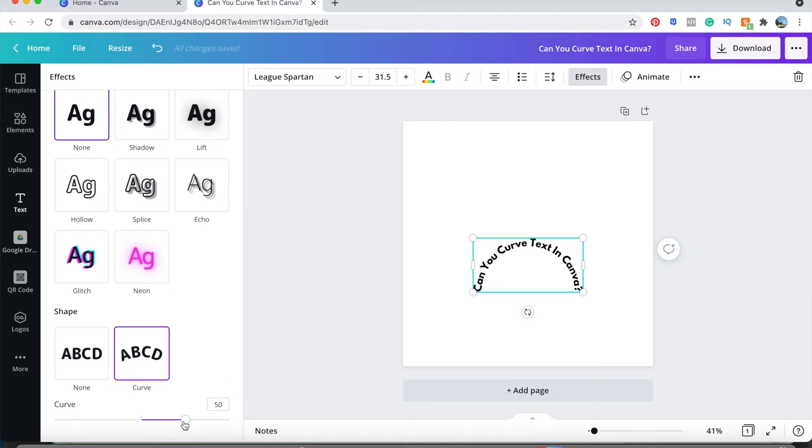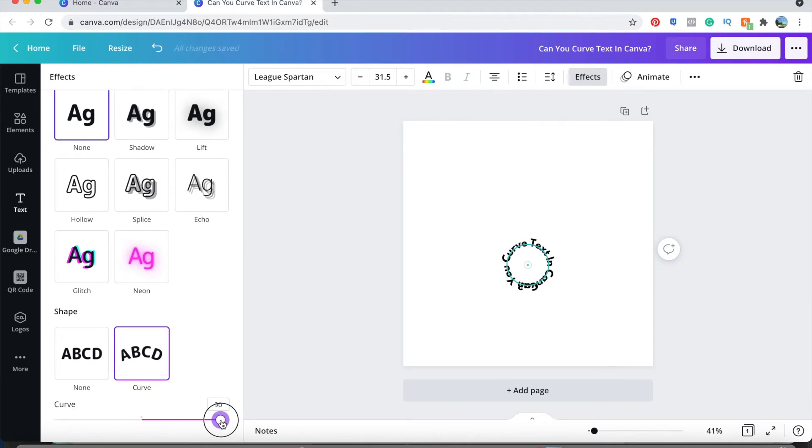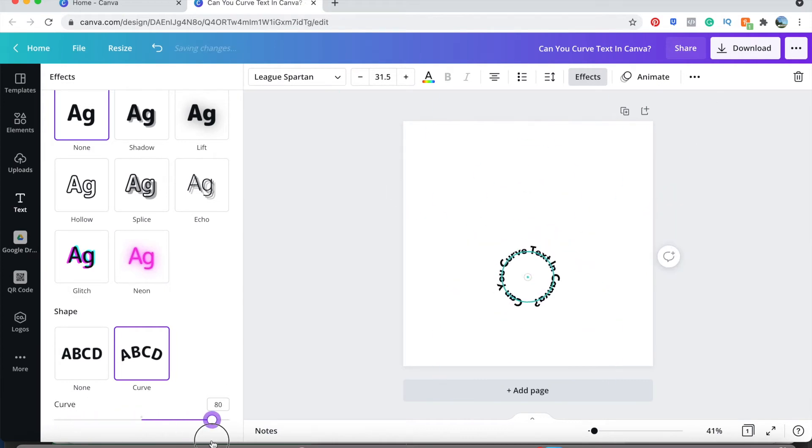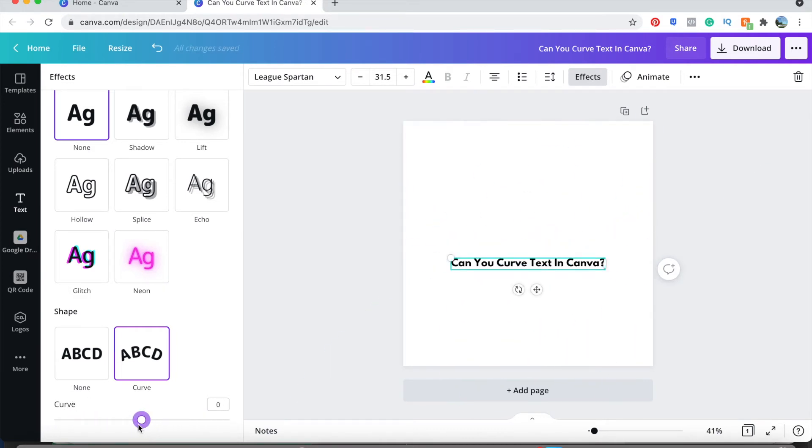Now you could curve it however you want. You could go all the way in as a circle. You could go all the way negative. You could flex it however you want to go. So the answer is yes, you can absolutely curve text in Canva.